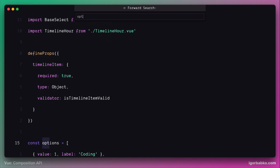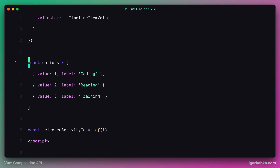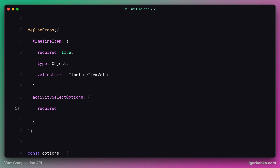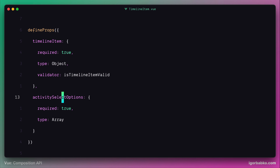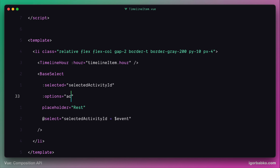First we'll open the timeline item component where that local array of options is declared. This array is used to render select elements on the timeline page. Now we're going to make it so this component will receive the options array from outside, inside a prop called activitySelectOptions. Let's specify the configuration for this property: it will be required, and the type will be array, since this prop is going to contain an array of options for the select element.